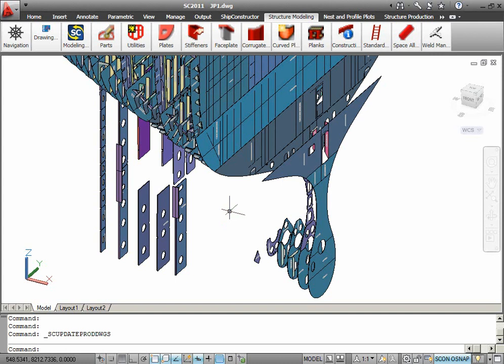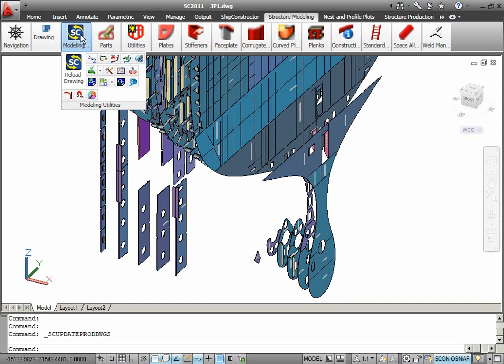In the new Ship Constructor version, we have added a new command that is available in this group of icons on the ribbon. The command is called scupdateproddwgs.